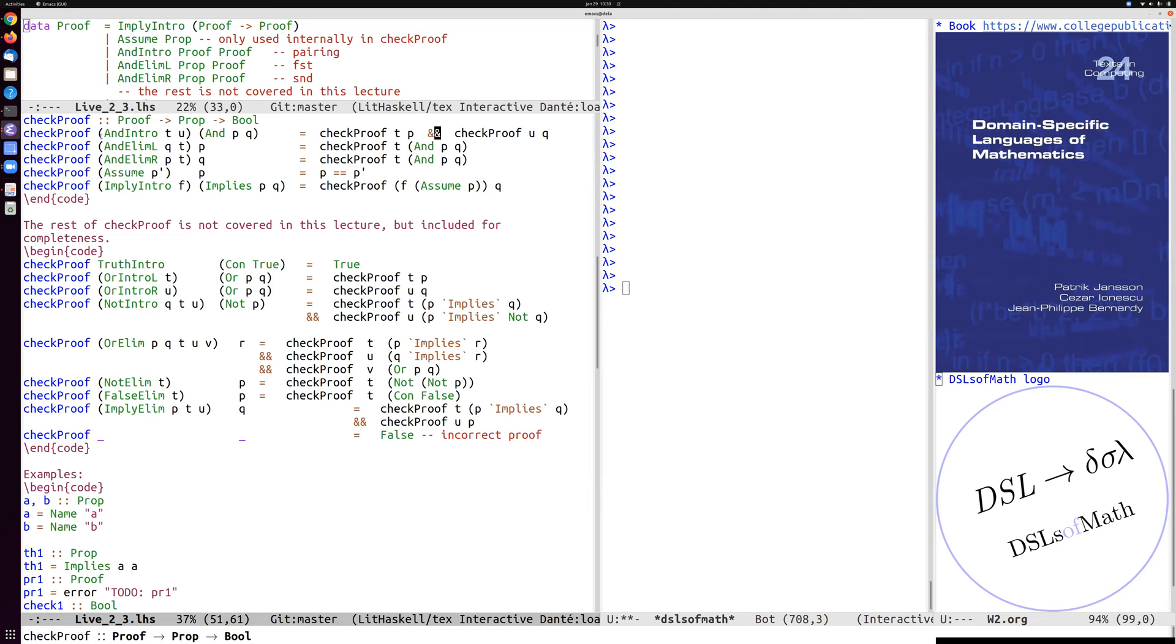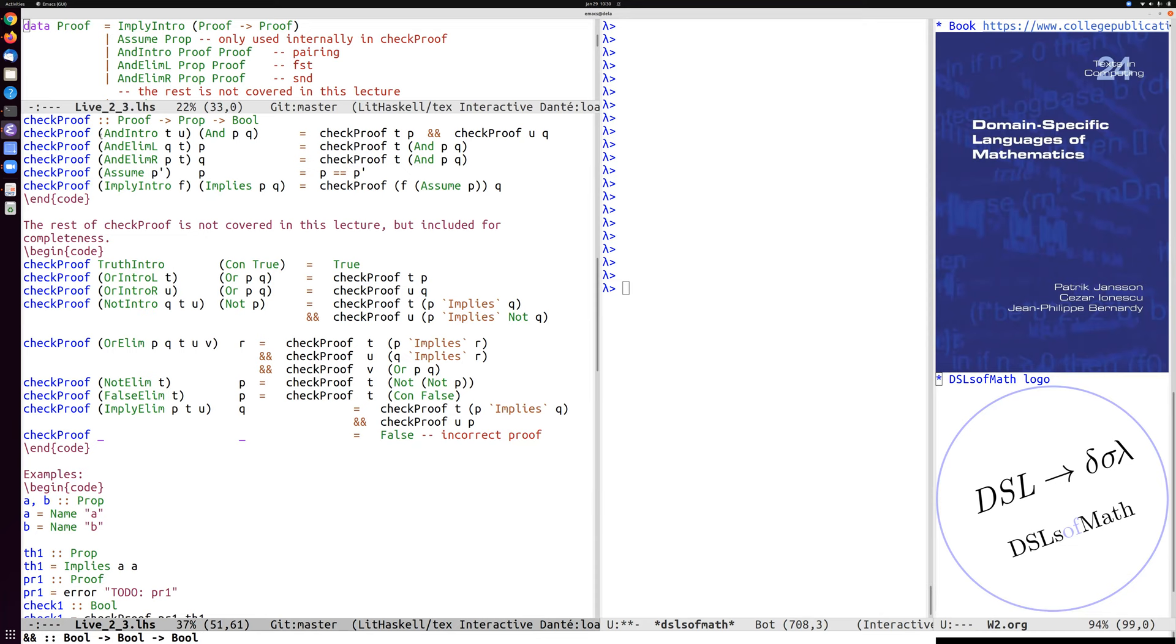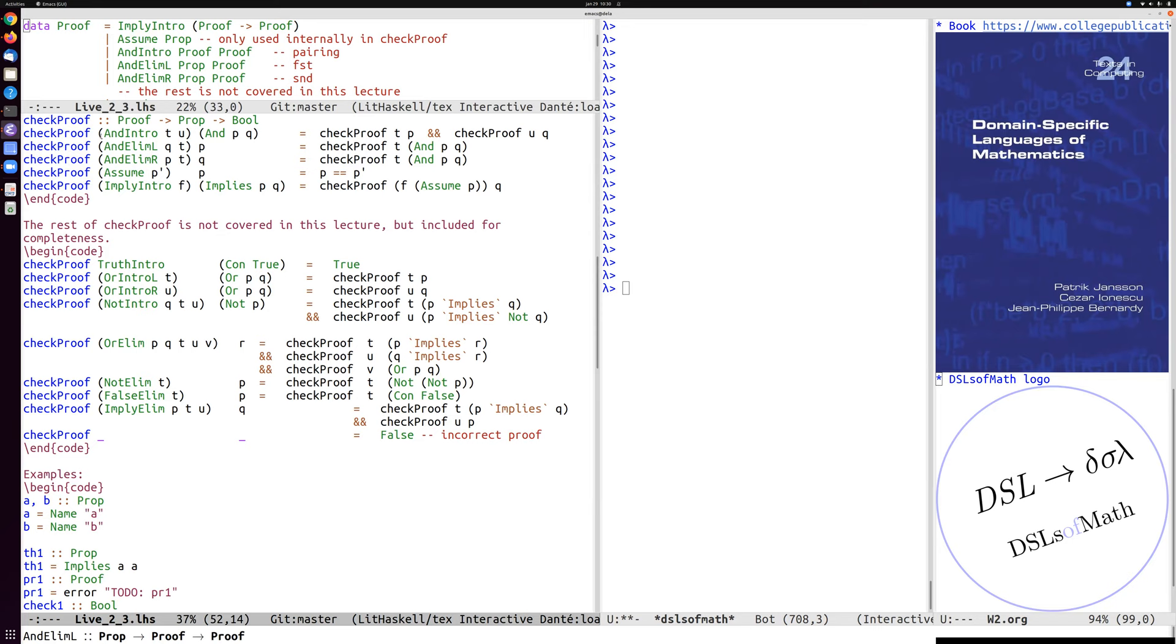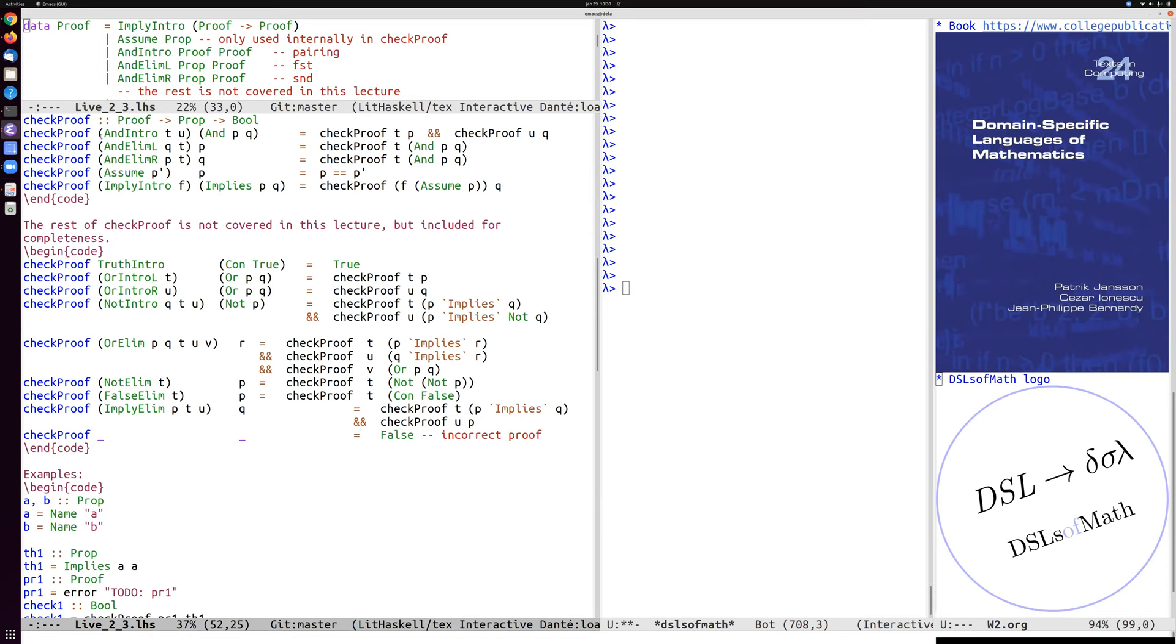And here we can see what the extra proposition is used for. So in the AND elimination case, to know if the first projection of a certain proof T is a correct proof of the proposition P, then we check if the T component is a proof of the whole AND P and Q. And there we combine it with the rest here, the Q. So if we want to take the tuple or the pair T and project out the first component and check if that's correct, then we have to supply the other proposition component so that we can check it later.